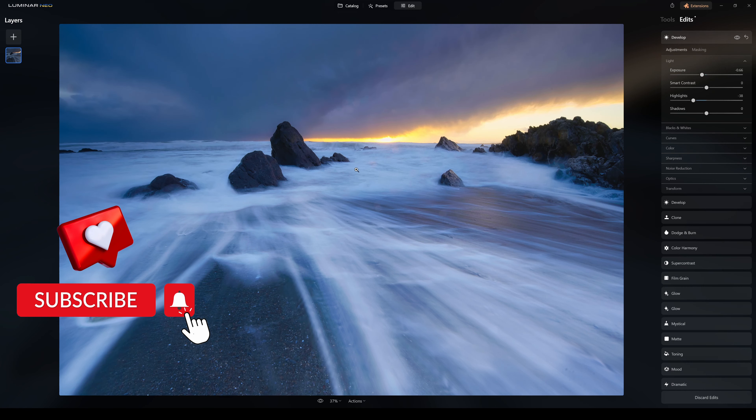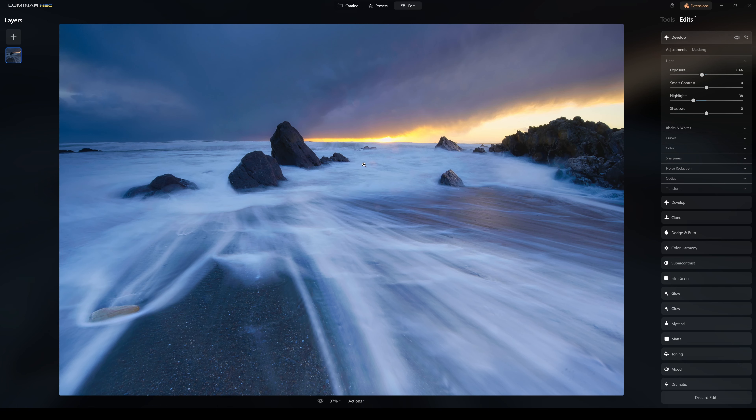So thanks a billion, everyone, for watching. I hope it really helped you understand how Luminar Neo works, and see you out there.